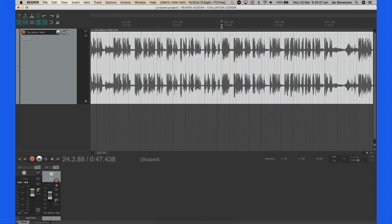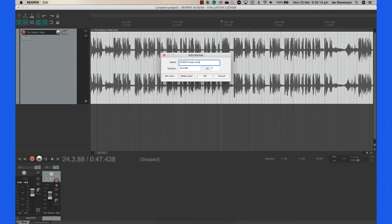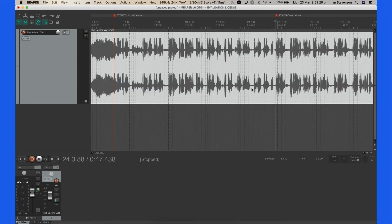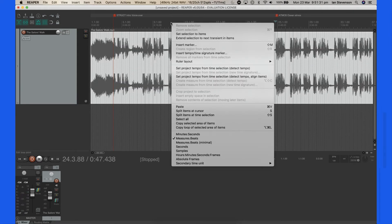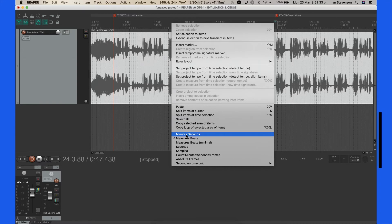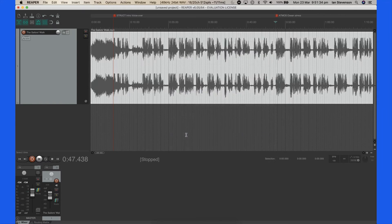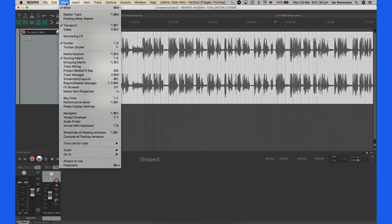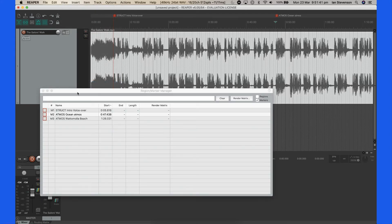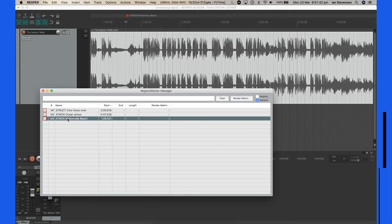Make sure the time ruler displays minutes and decimal seconds by right-clicking in the ruler and selecting the minutes and seconds display format. You can view a list of markers by selecting View Region Marker Manager.